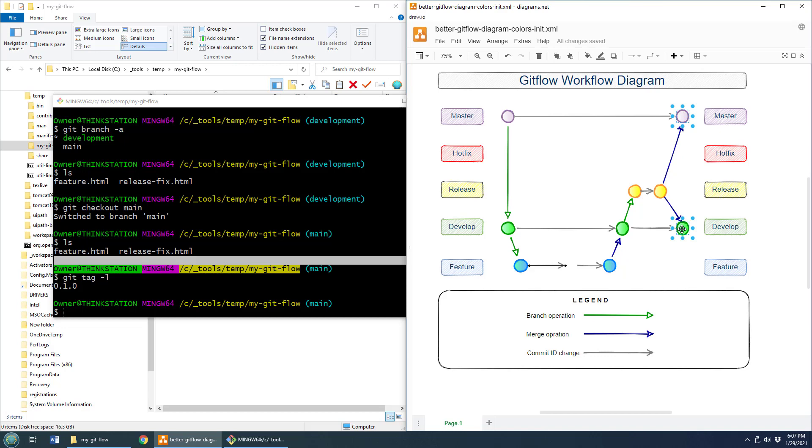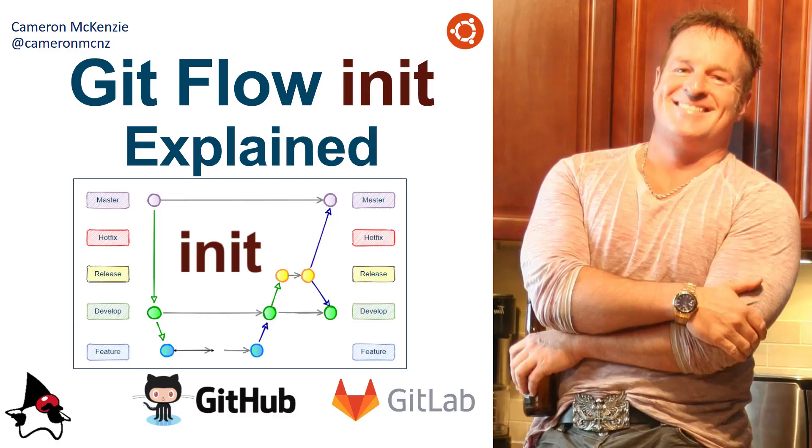And there you go. That's how the git init works. And that kind of gives you a quick round trip of working with master develop feature and release branches. And there you go. That's how easy it is to work with git flow with the init command.